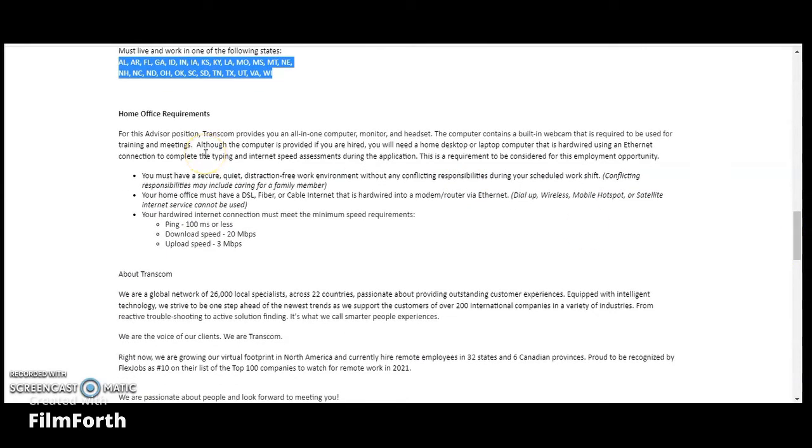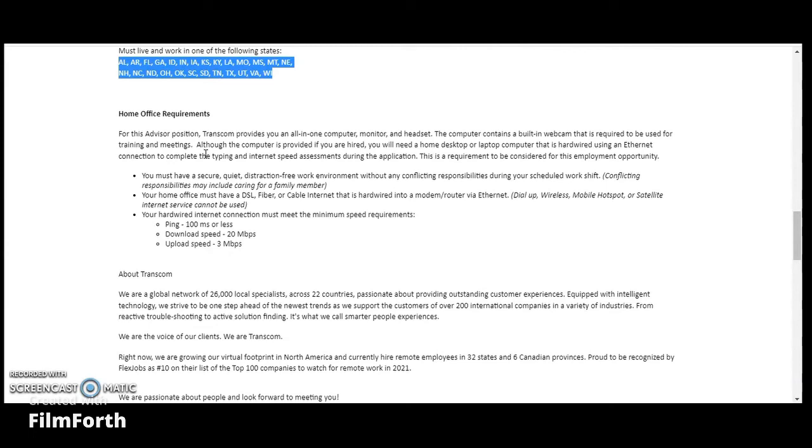I'm not going to go over this, I don't want to take too long. But like they said, they do provide you with a desktop. Although the computer is provided, if you are hired you will need a home desktop or laptop computer that is hardwired using an ethernet connection to complete the typing and internet speed assessment during the application. So they will provide you with a computer, but you will need to have one at home to do the assessment.